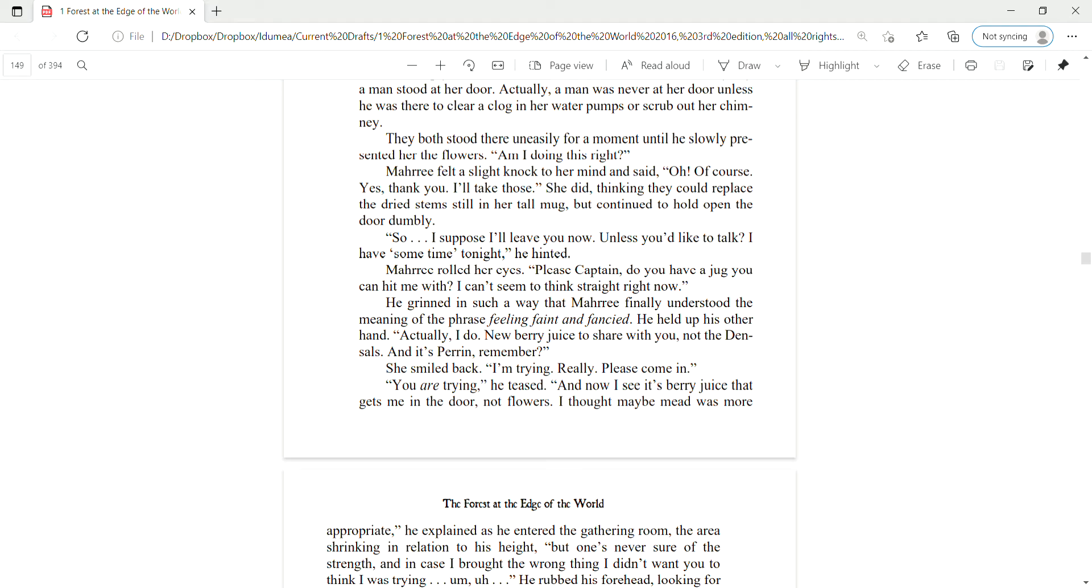Am I doing this right? Mari felt a slight knock to her mind and said, Oh, of course. Yes, thank you. I'll take those. She did, thinking they could replace the dried stems still in her tall mug, but continued to hold open the door dumbly. So, I suppose I'll leave you now, unless you'd like to talk. I have some time tonight, he hinted.